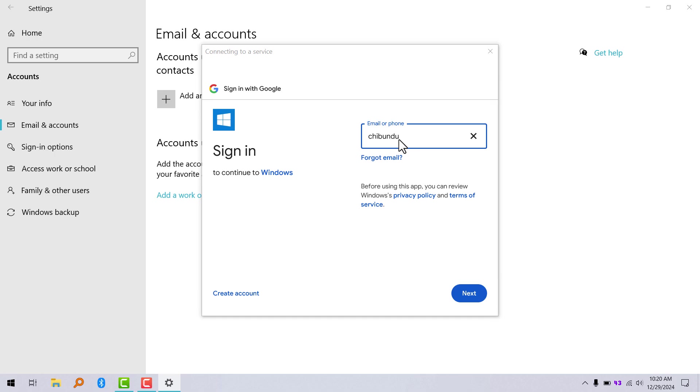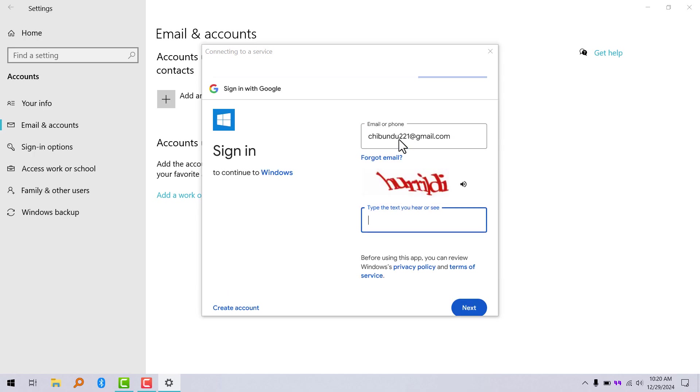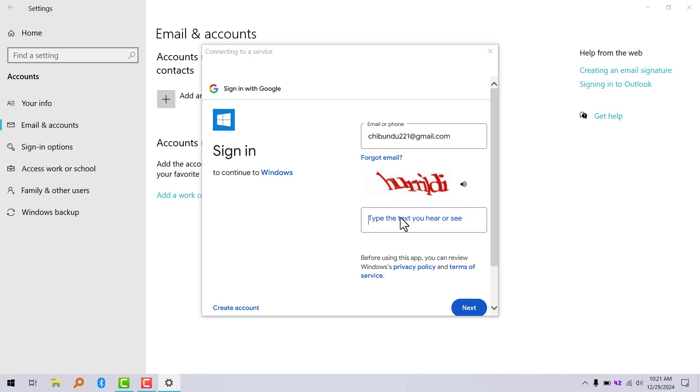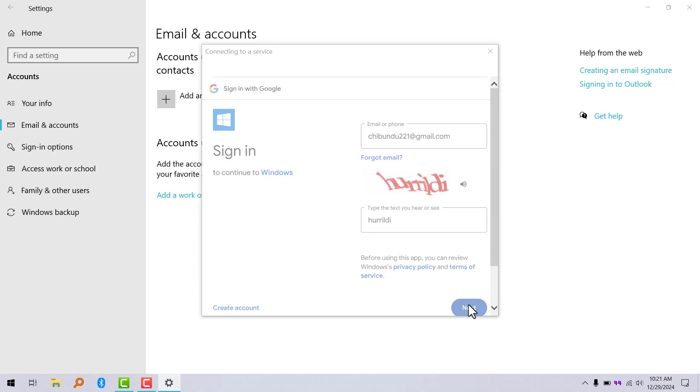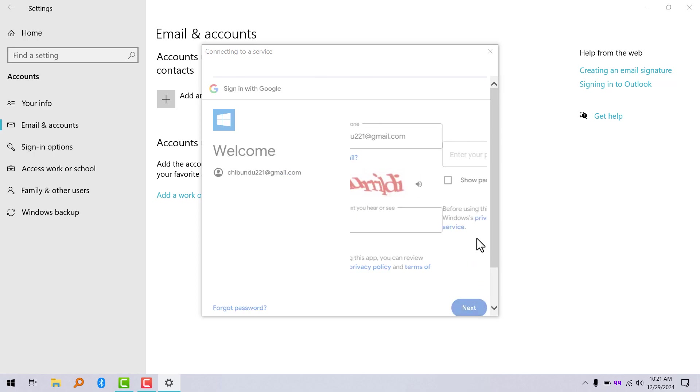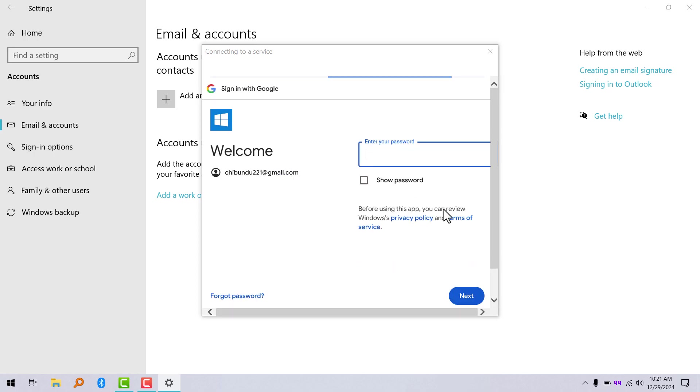So here you're going to put your Gmail or phone number. Click on next and input your password.